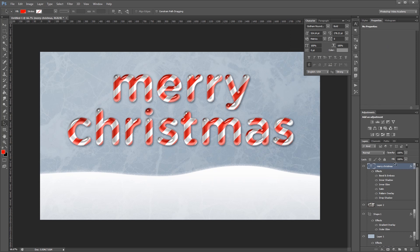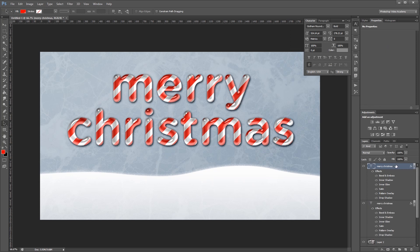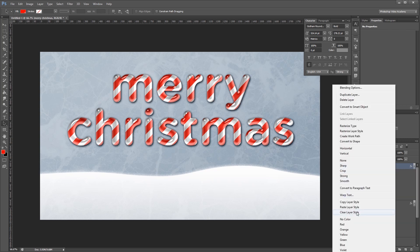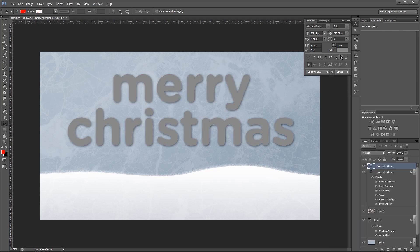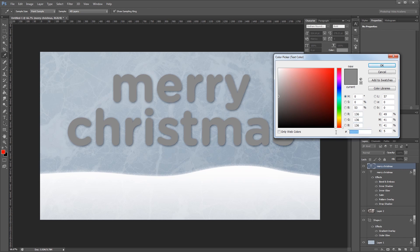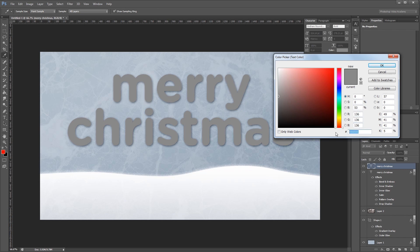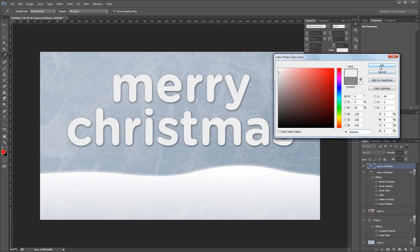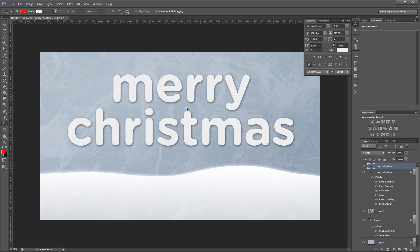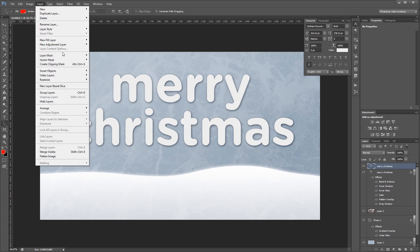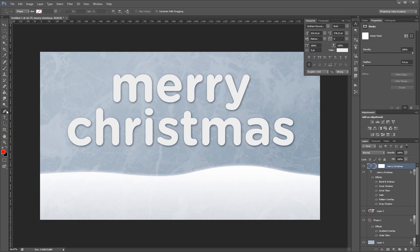Next I'm going to press CTRL J to duplicate my text and right click it in the Layers palette and choose Clear Layer Style. I'm going to change the color of this text to the hex code of all E's and hit OK. And then I'm going to come up and choose Layer, Vector Mask, Reveal All. Next I'm going to select my pen tool and make sure that I have path selected up here, and click on my vector mask.